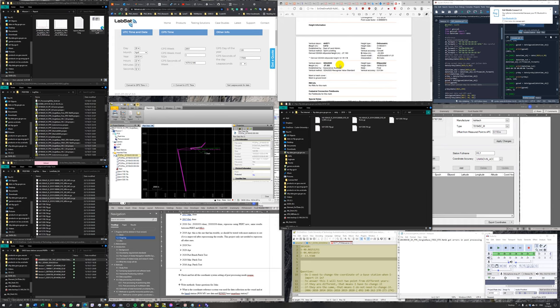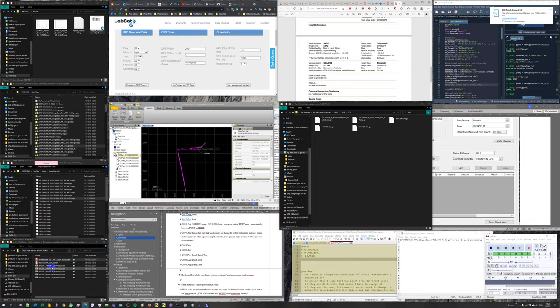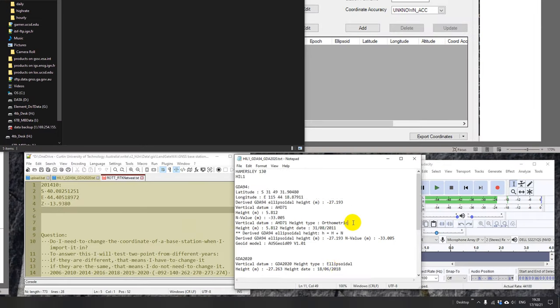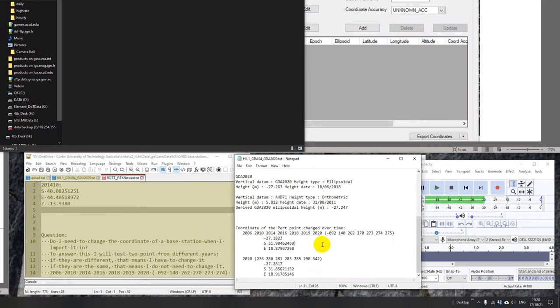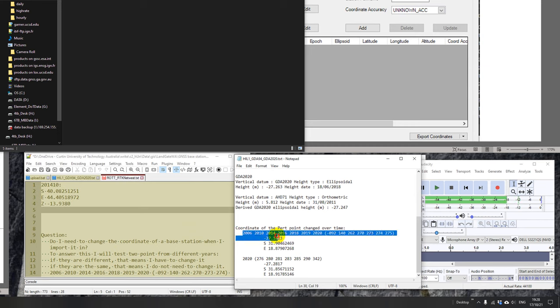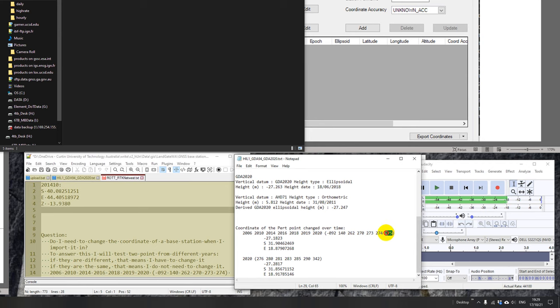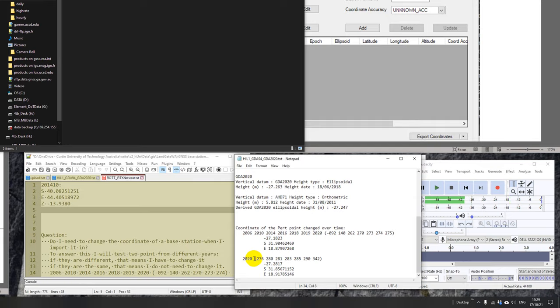Now because all the mapping activity in Western Australia, in Australia in general, have changed to GDA 2020. For this particular station, I do an investigation. I found that all the observation was done before by the end of Julian Day 275 of 2020 is GDA 94. Then from Julian Day 276, 2020 is GDA 2020.